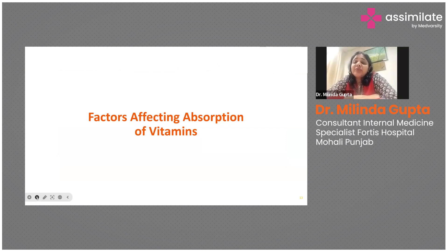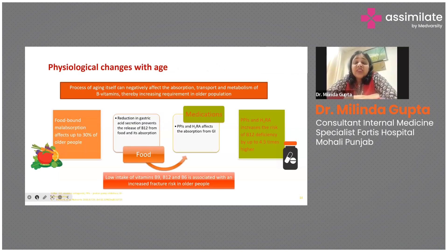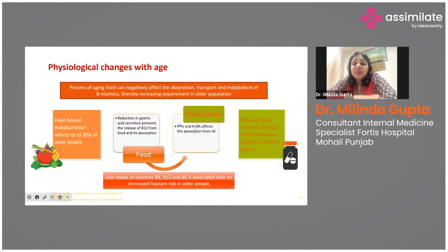Once we have taken the vitamins, the next consideration is absorption — what factors affect absorption of vitamins? First is age: physiological changes occurring with age can negatively affect the absorption, transport, and metabolism of group B vitamins, increasing the requirement especially in the older population. There can be malabsorption, reduction in gastric acid secretion preventing release and absorption, or interaction with certain drugs that impairs absorption — all leading to deficiencies.